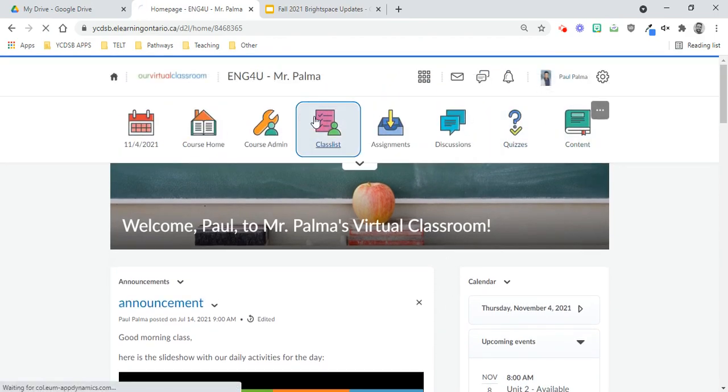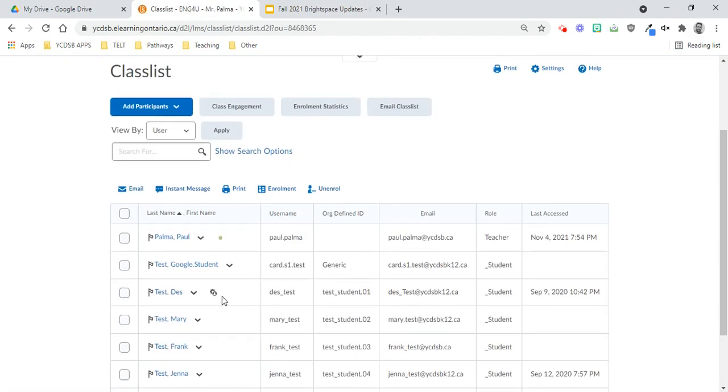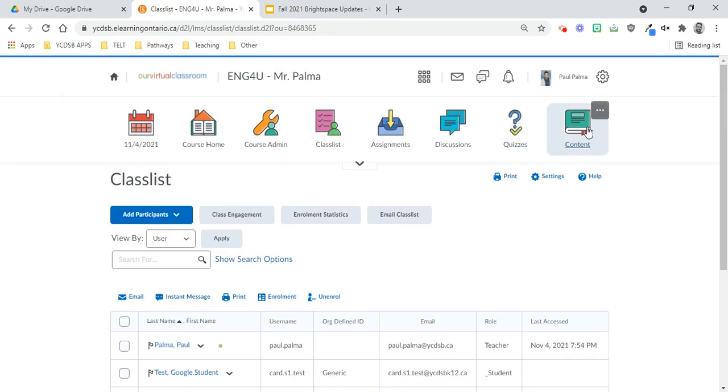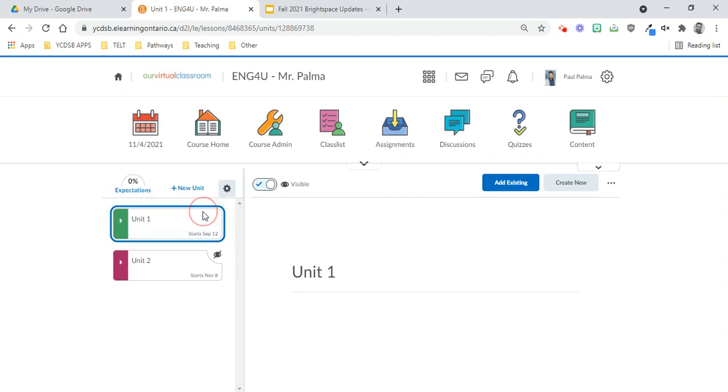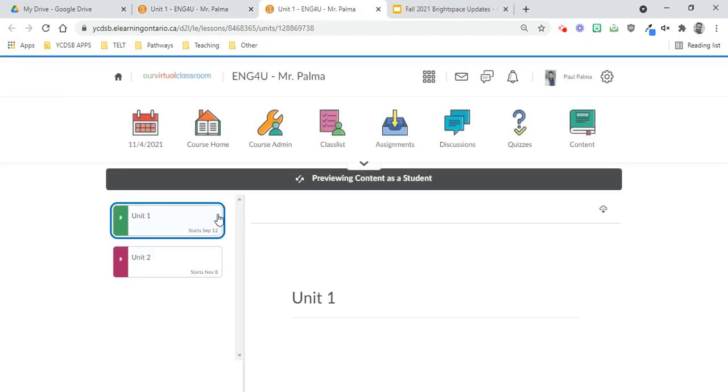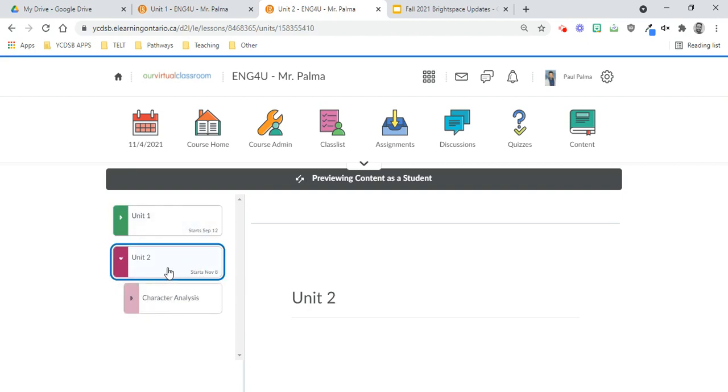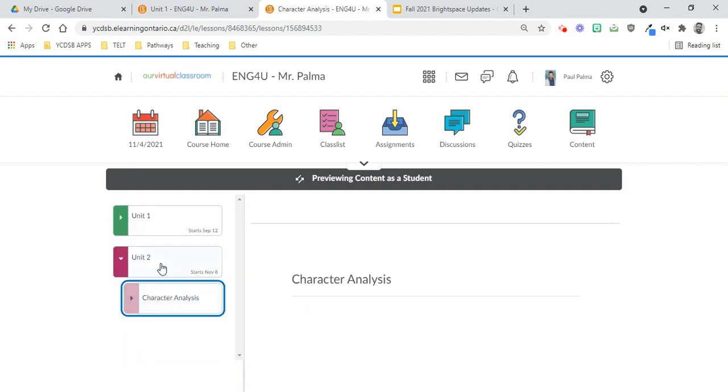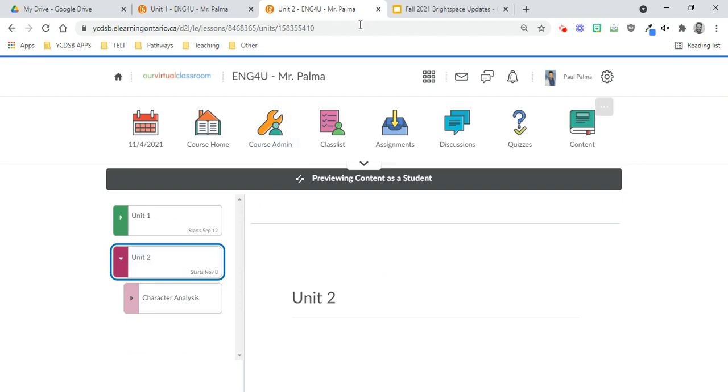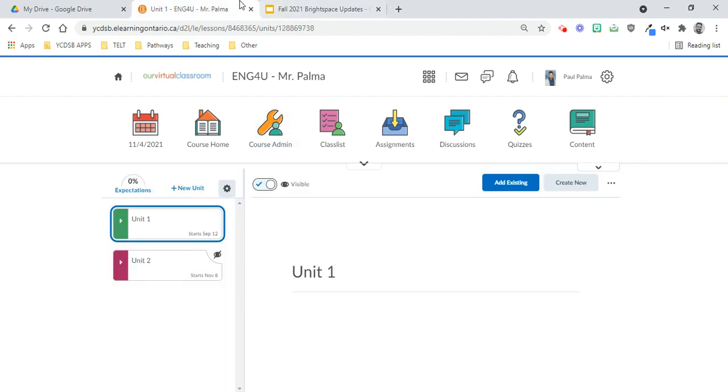But for now, let's grab a student to see what a student sees. Actually, before we grab a student, I do want to show you that this preview button, preview as student, does not work properly. So when you do preview content as student from that little cog over there, it doesn't actually work, because right now it shows the students what you already have hidden, so that's not correct. So don't preview as that.